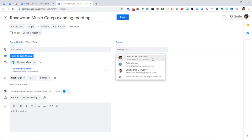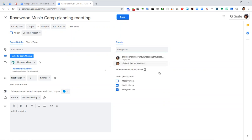Then you add in your guests. So I've used Christopher recently. I can just add that, but you could type in the addresses of everybody involved. And then save.